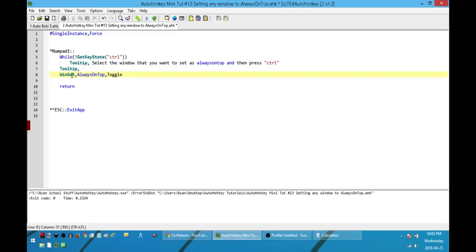The other is toggle, which switches between it. So if it's not on top, it'll be on top. If it is on top, it'll be not on top.